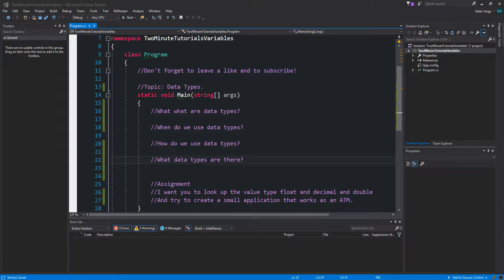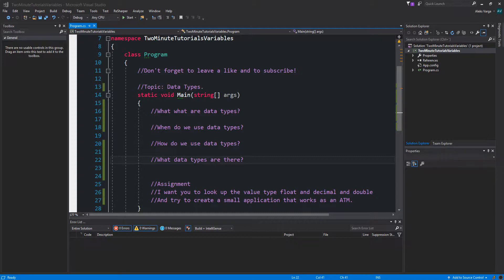When do we use value types? Well, that's pretty easy. We use them whenever we're going to declare a value type variable. So for instance, if I were to store a number, let's say the year C-Sharp was created, so 2000, I would simply create a value type of int, name it year and assign it 2000. How do we use data types and what data types are there?